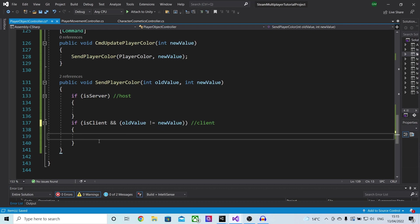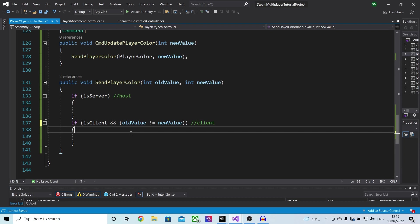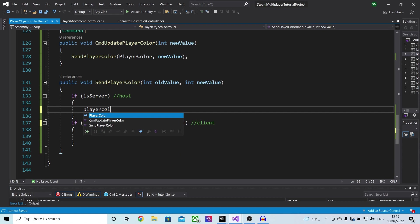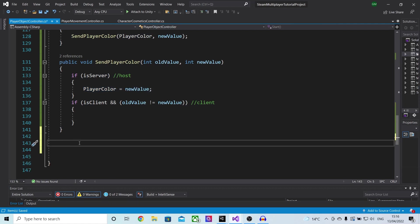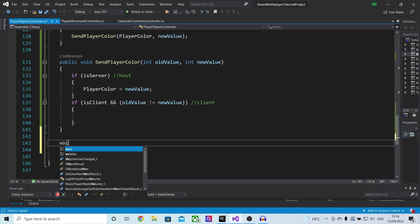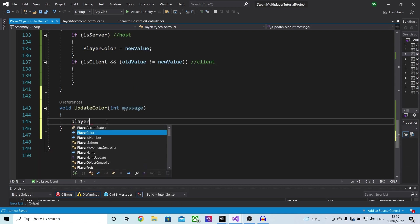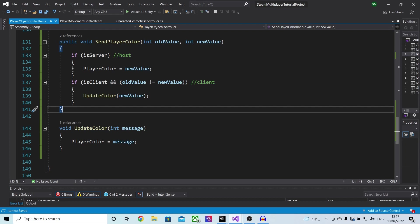The reason we do this check is because we only want to update and send this value over if it's different from what it currently is. We only do this check on is client because only if you are the client will we be sending the data over — if you are the host it is basically instantaneous — and this means we can save on some data and reduce latency. Inside of is server I'll change the player color to equal new value. Inside of is client we want to call this via a separate function because it can be buggy if done directly. So let's make a new function called void update color which will pass in an int called message, set player color equal to message, and call update color passing in new value.